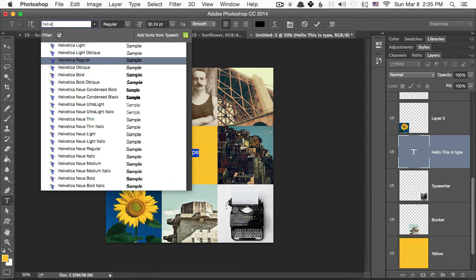For Serif, I'll use Garamond and Caslon. I think those are nice. And for Sans Serif, I'll do Gill Sans and Helvetica a lot.